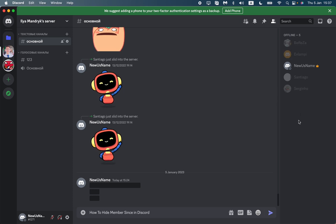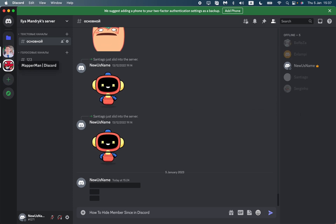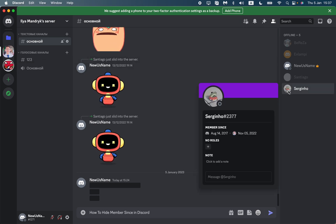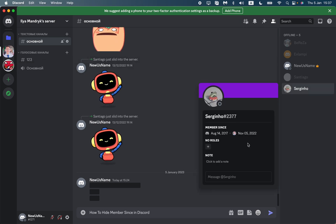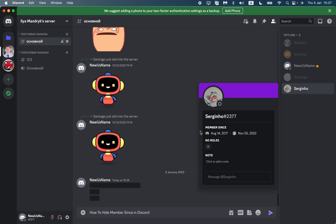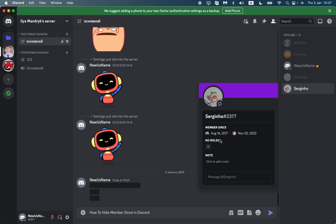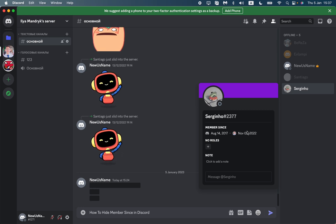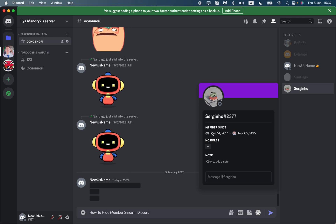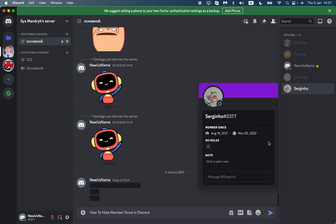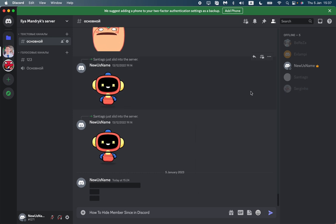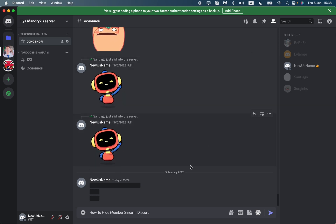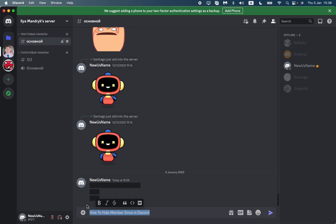Basically, this option isn't available on Discord, so everyone will be able to see when you joined Discord and when you joined the server. For example, this one joined Discord in August and joined the server in November. There is no option to delete this information, so don't even try to find this option.